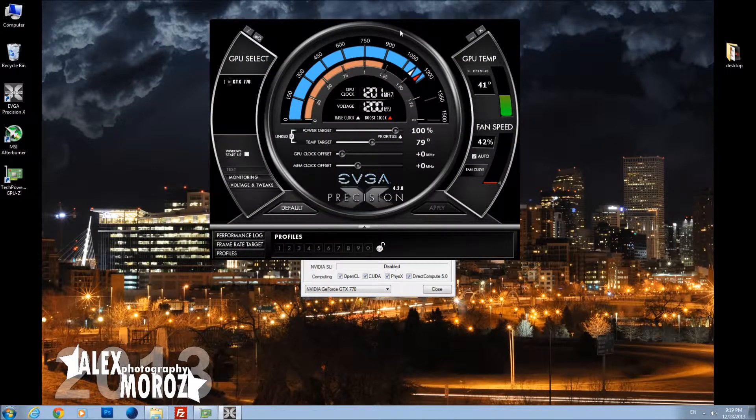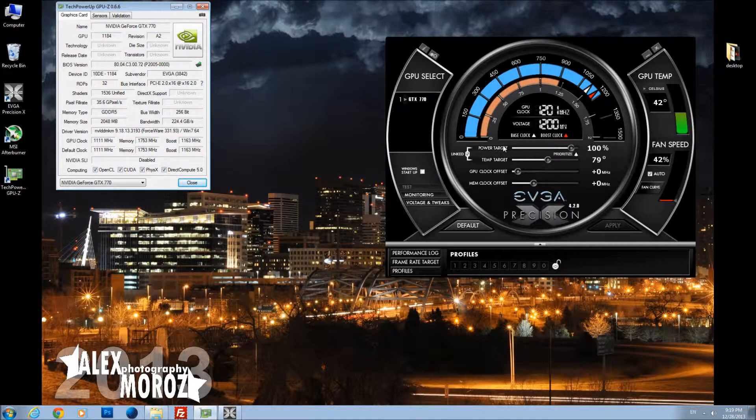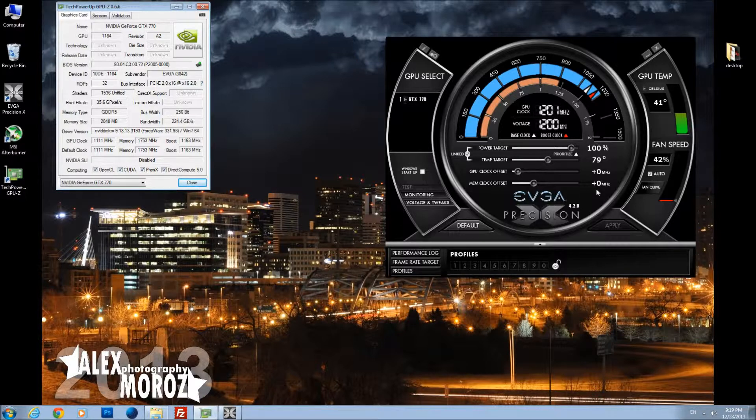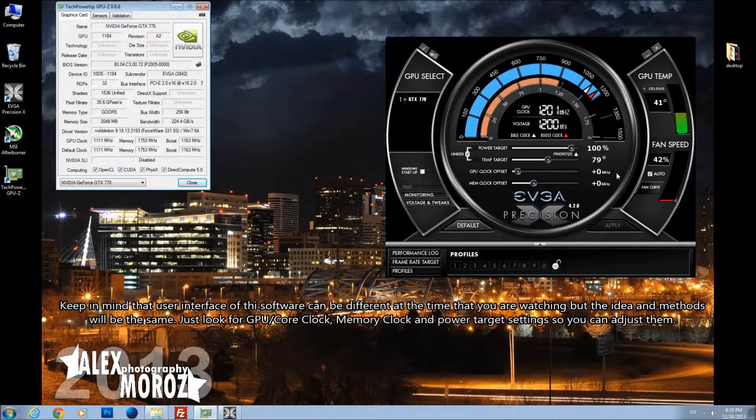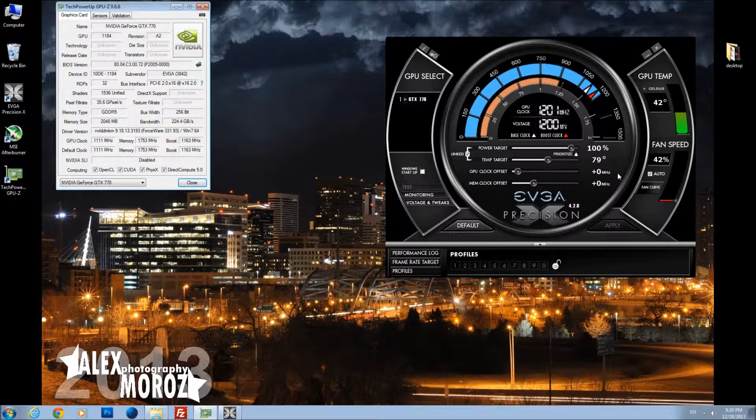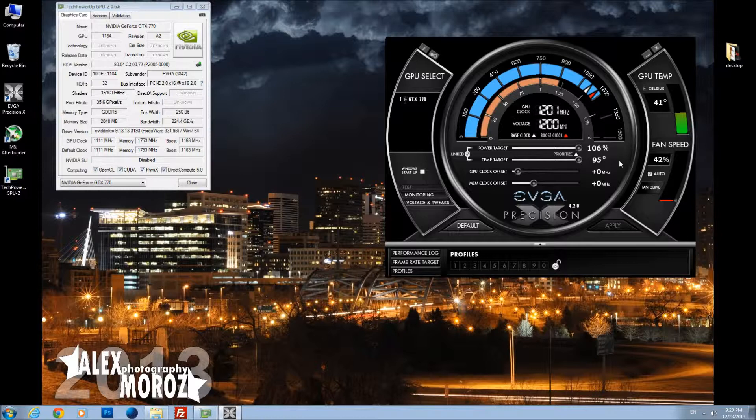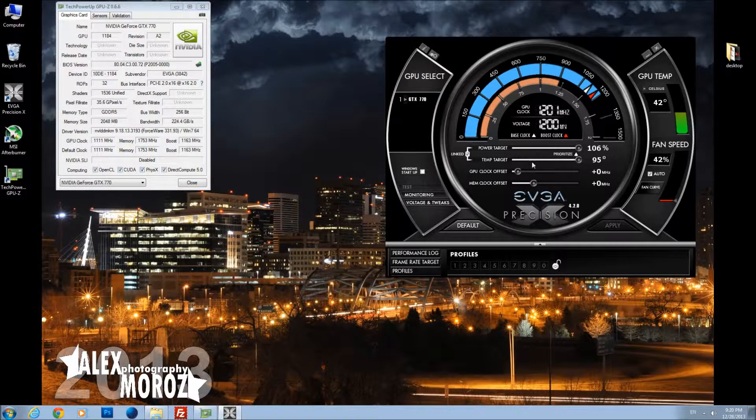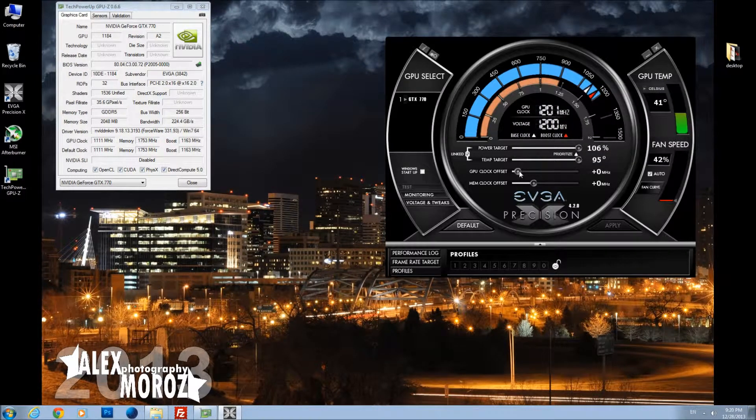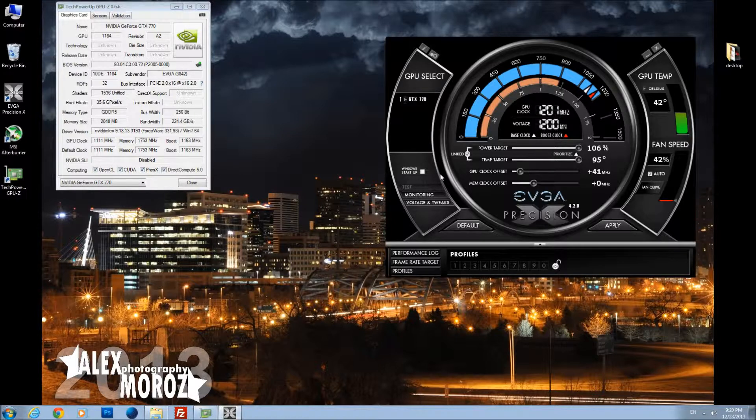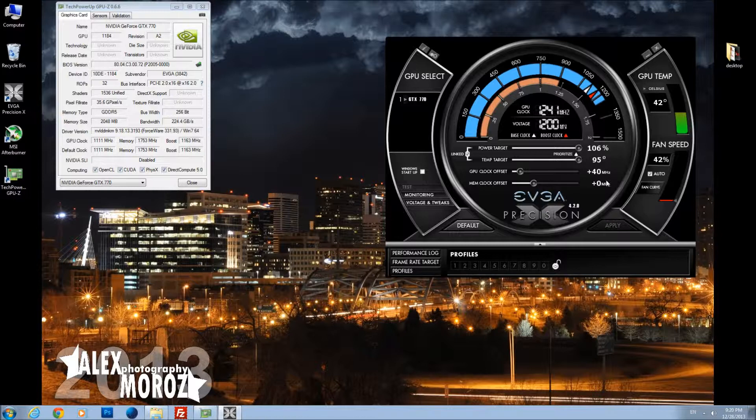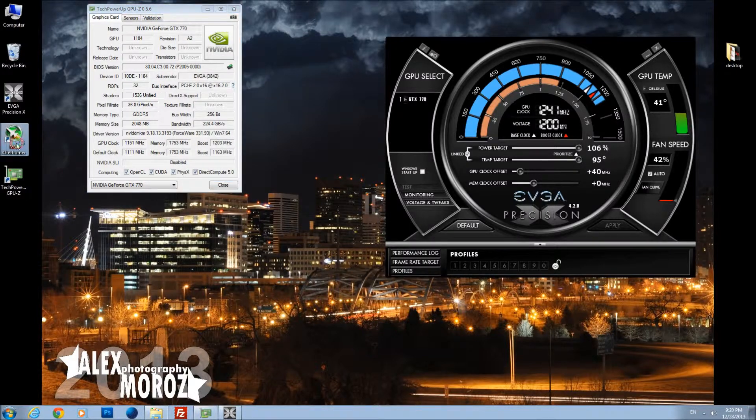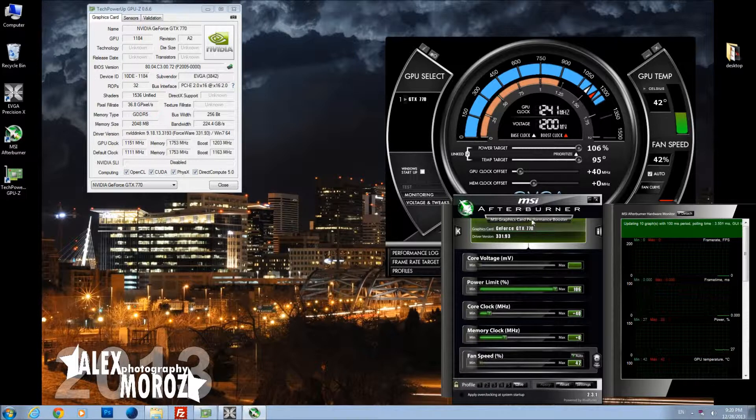Let's run the EVGA Precision X and start working with some values. When you're overclocking, the first thing you want to do is increase your power target and temp target all the way up. So it's 106% on the SuperClock GTX 770 by EVGA, 95 degrees Celsius temperature before it's going to lower the clock and memory settings. Then you're going to start to overclock your GPU clock by setting some values. The safe values will be plus 40 MHz on the GPU and start with that. You will see in the GPU-Z that values are changed.